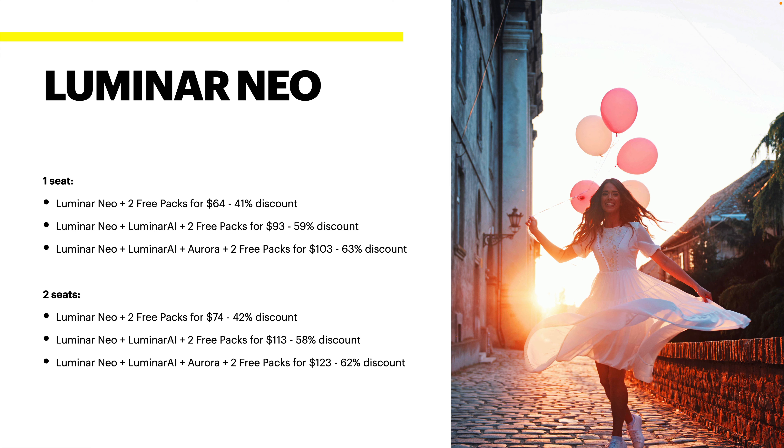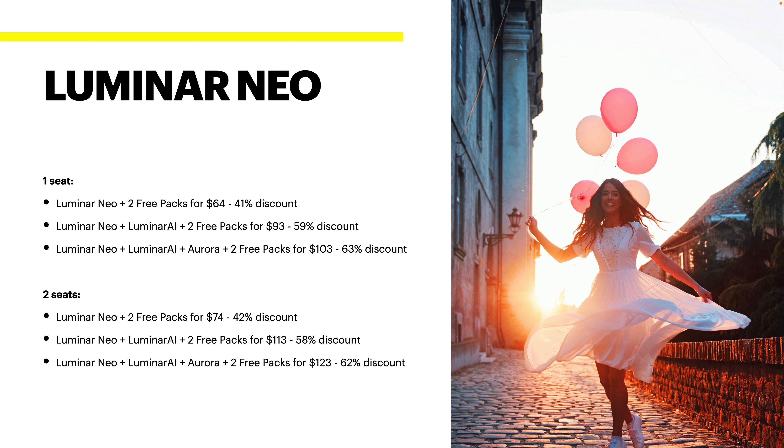Where it says one seat versus two seats, that is the number of licensed computers you can use. If you only have a desktop or laptop computer, one seat will be fine. If like me, you happen to have a desktop and a laptop or maybe a couple of other computers where you want to use it in different places, that's where two seats come in.